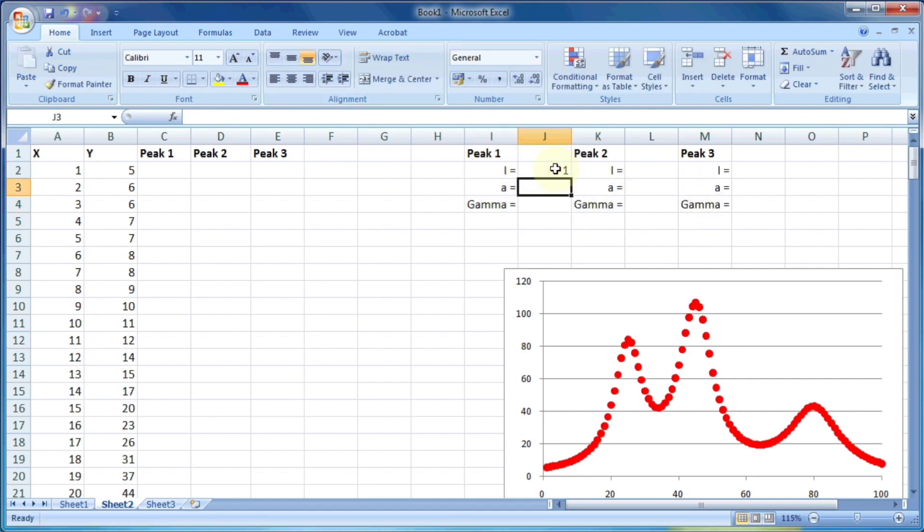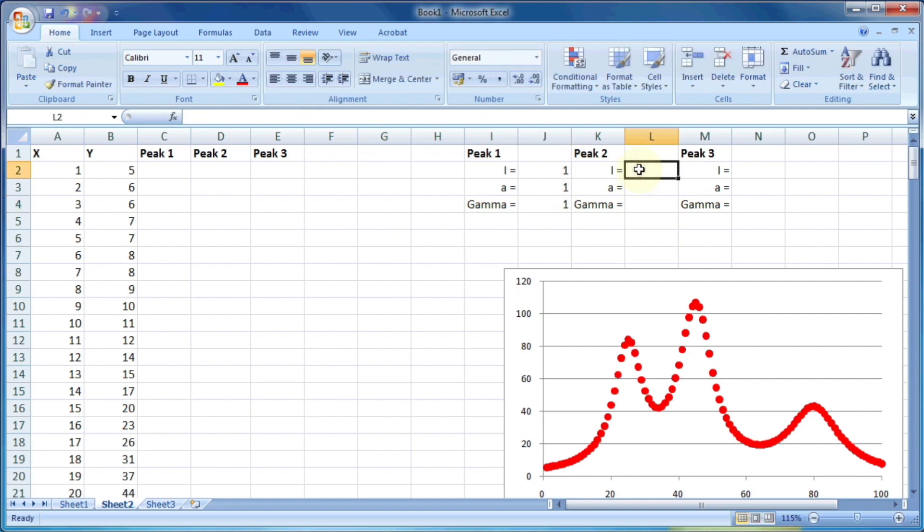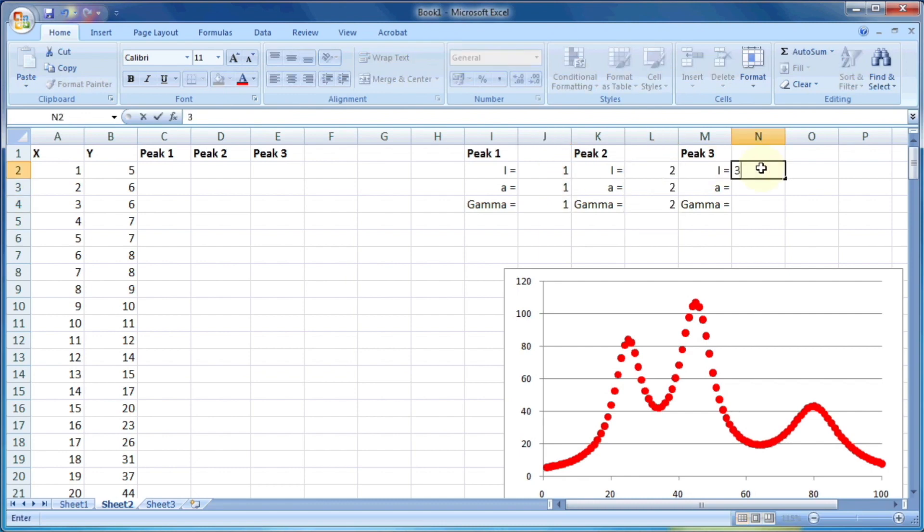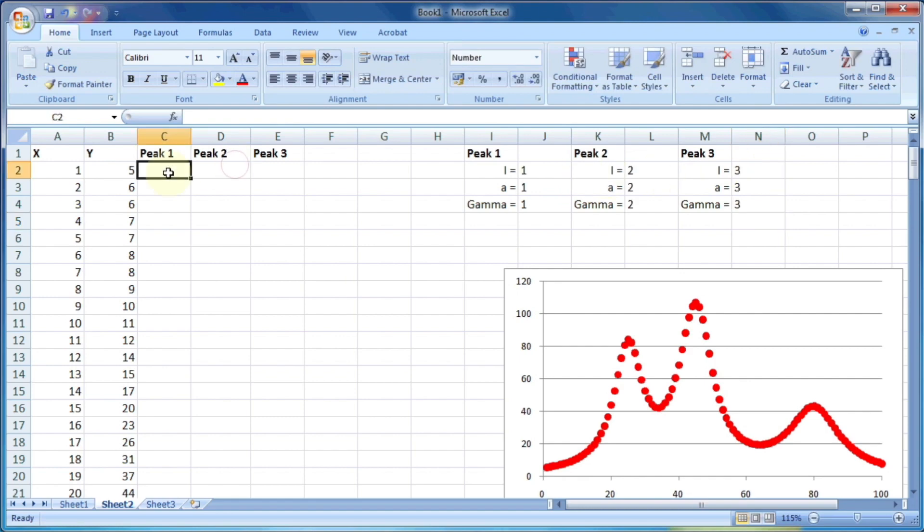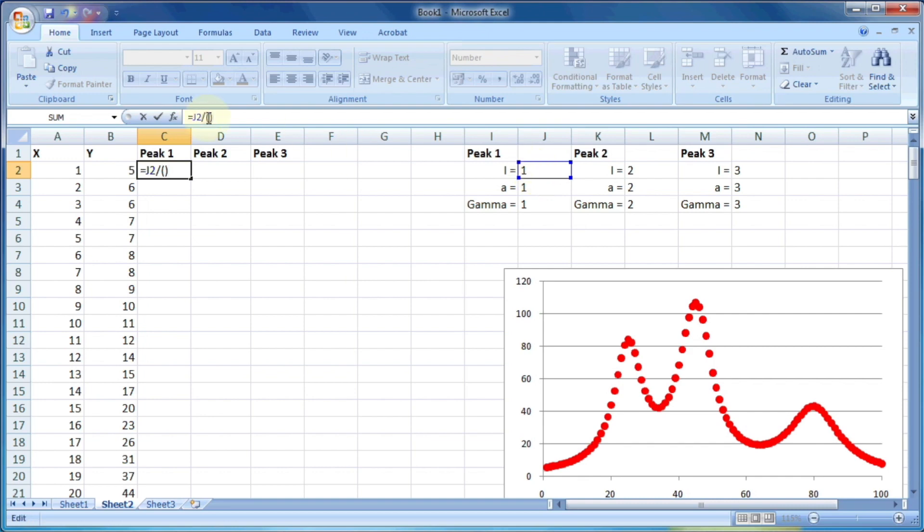Let the value of variables for peak one is 111, for peak two is 222, and for peak three is 333. Now I will again put the same formula for peak one, which we have used for the fit in the previous example.